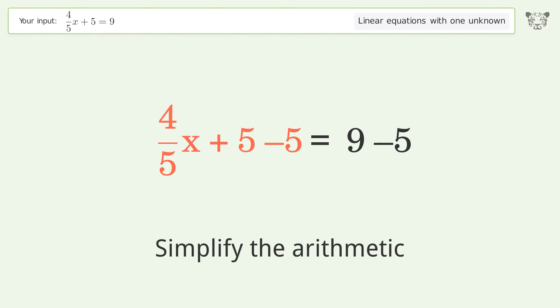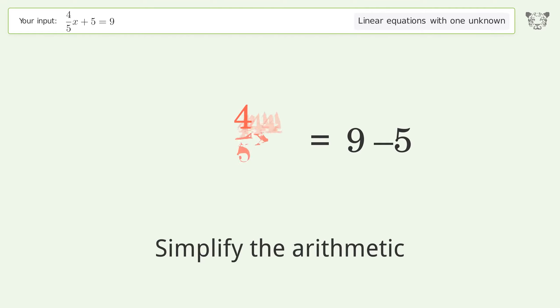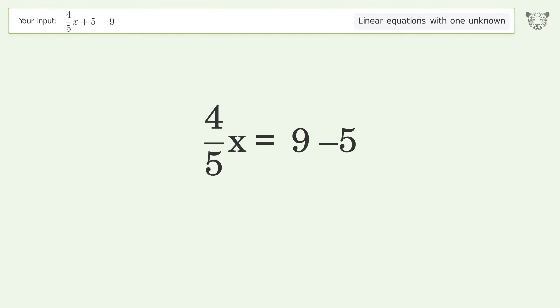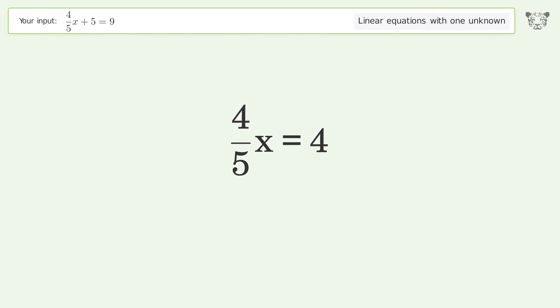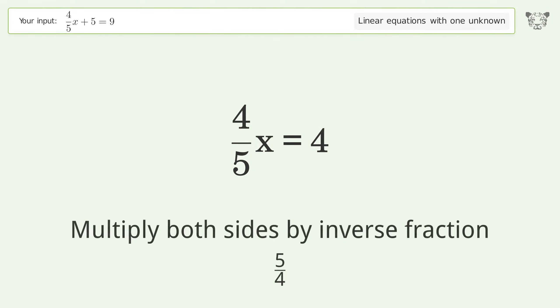Simplify the arithmetic. Isolate the x. Multiply both sides by the inverse fraction 5 over 4.